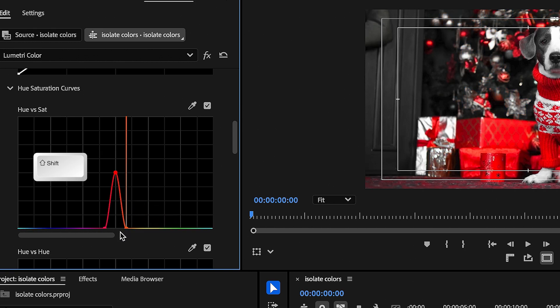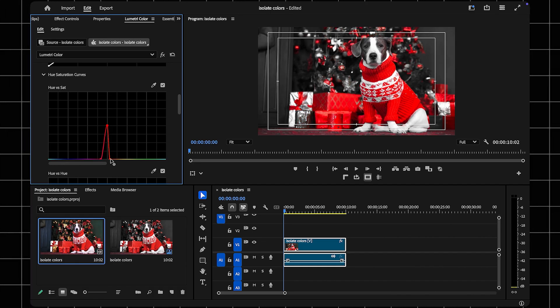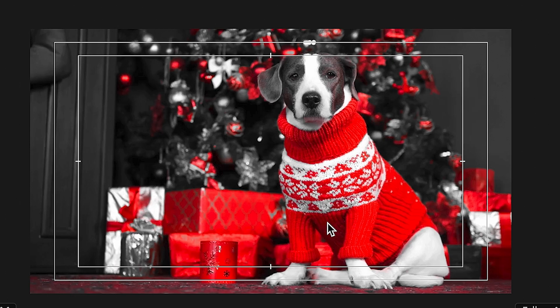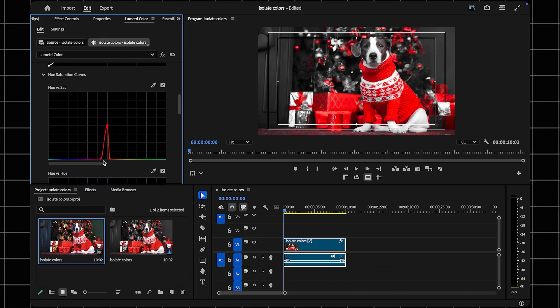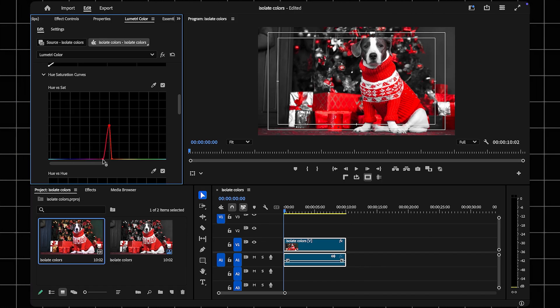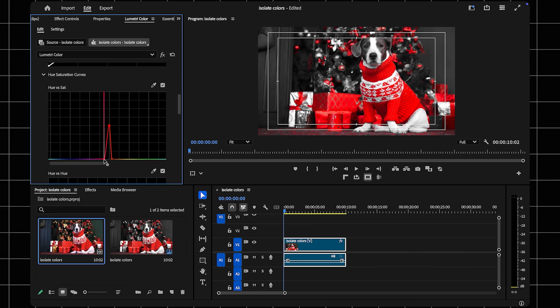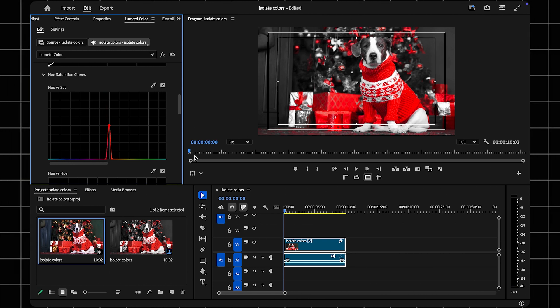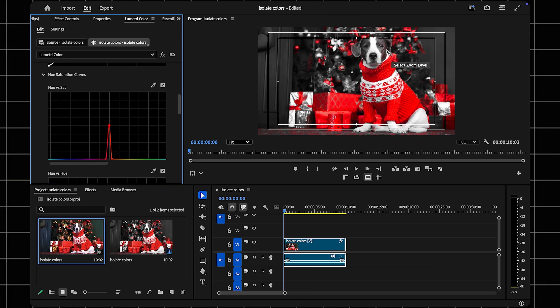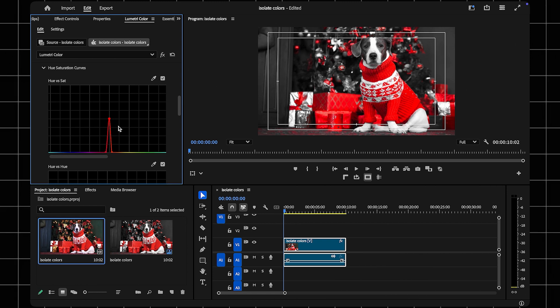Then drag the two adjacent points all the way down. This will desaturate all other colors in your video, leaving only the chosen hue. If you notice that parts of your selected color aren't fully isolated, you can refine the selection. Drag the adjacent points closer or further out on the curve to include more or less of the desired hue.